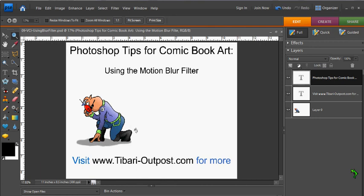Well, thank you for watching this comic book Photoshop tutorial. For information on my e-book How to Create and Publish Your Own Comic Book, for information on Spectre Comics, or more Photoshop comic book video tips, visit tabarioutpost.com.